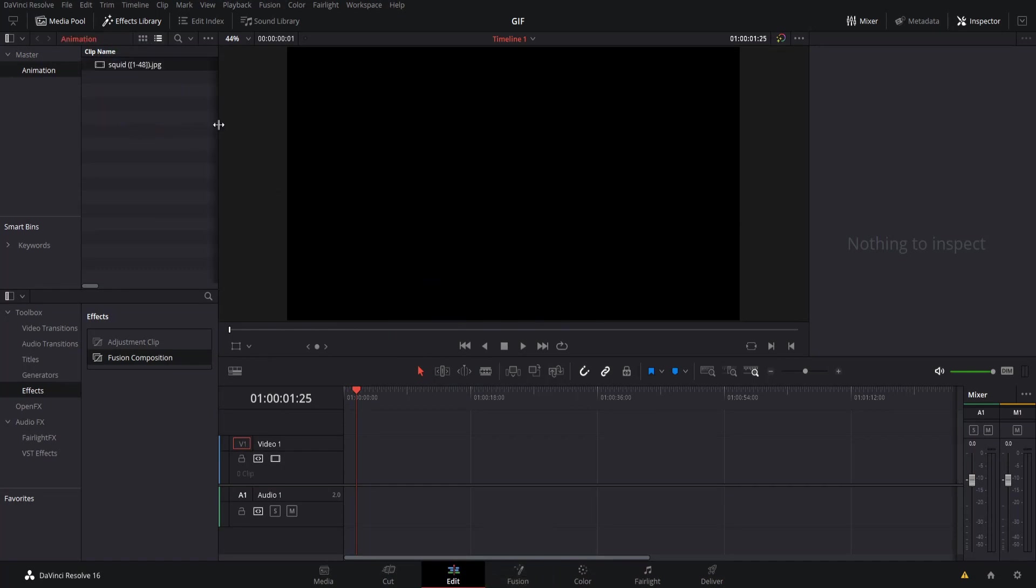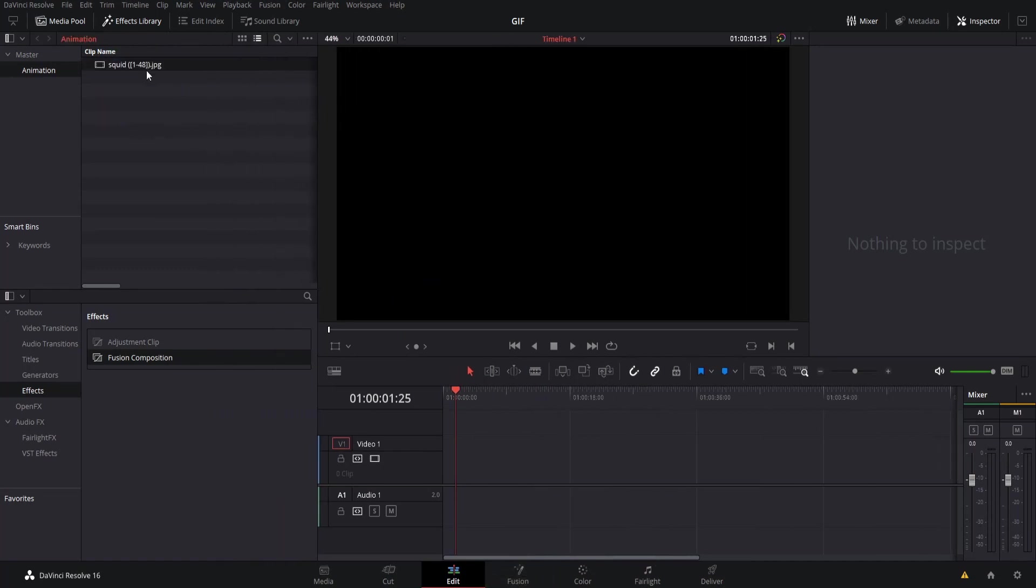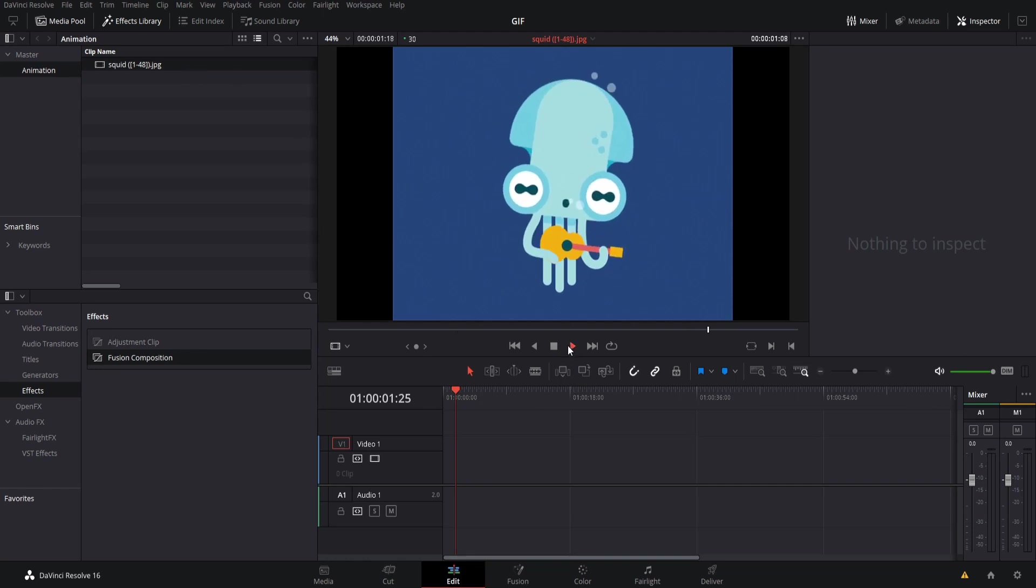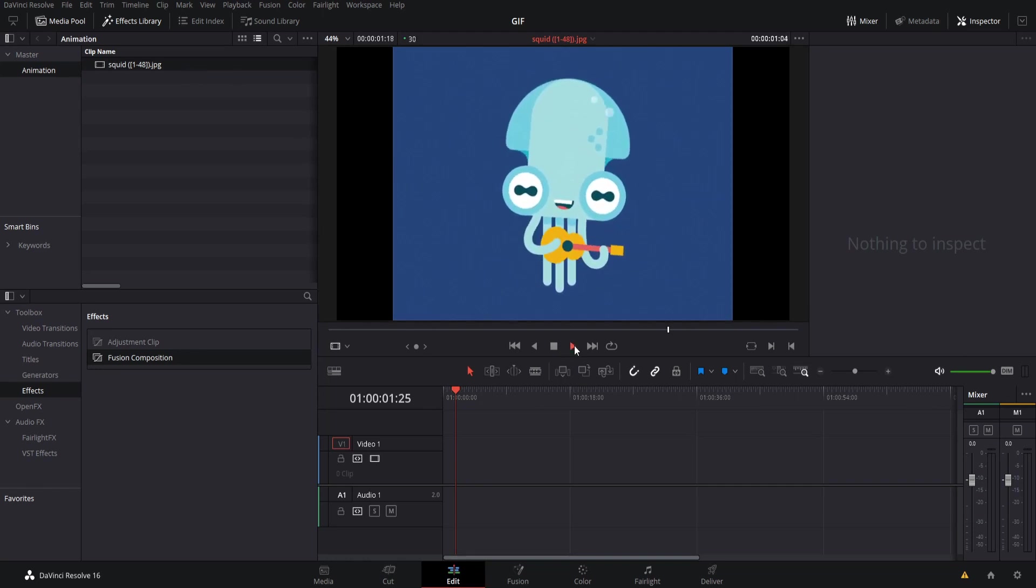What you'll see is that it will say squid and then the sequence of images. So it's not squid 1, squid 2, squid 3, it just shows up as one clip as a sequence of images, squid 1 through 48. If I double click this we would actually be able to hit play here and you'll be able to see the image sequence.